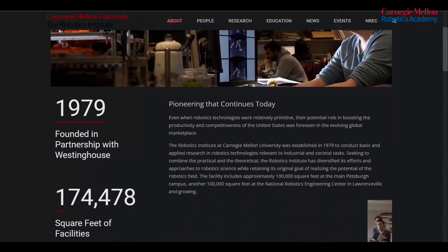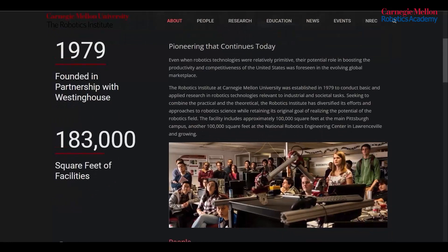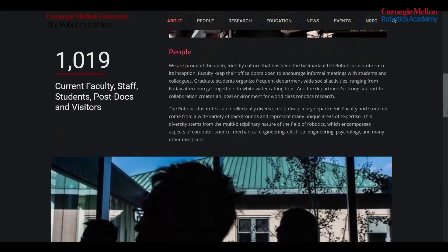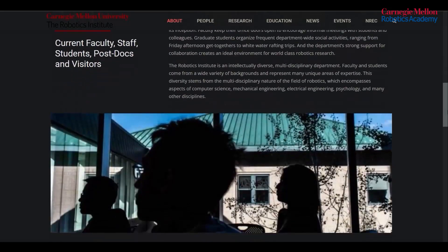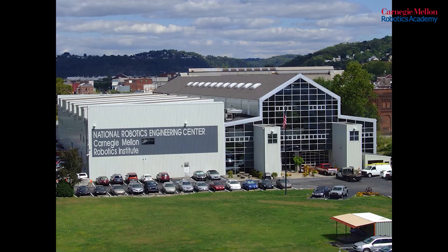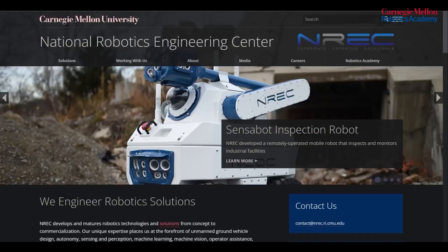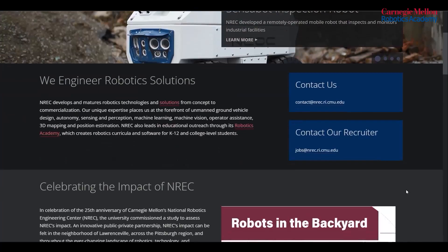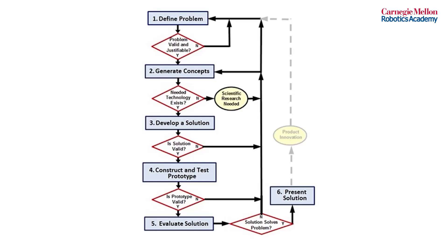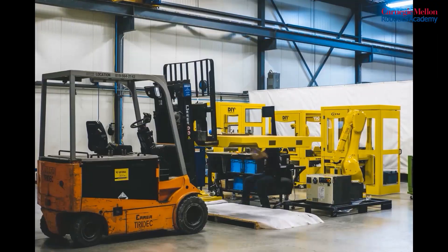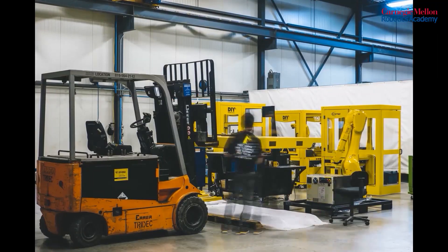Welcome back! Today we're going to be exploring the engineering design process and how you go from an idea to a finished product in the real world. Carnegie Mellon Robotics Institute is the world's biggest and best robotics research facility. NREC, or the National Robotics and Engineering Center, develops custom robotic solutions for complex problems. The engineering design process is used all throughout the real world, so let's go ahead and get into it.